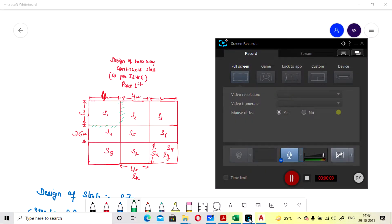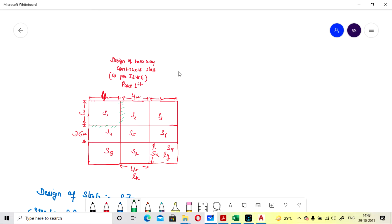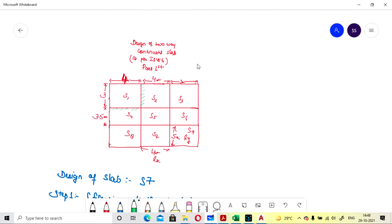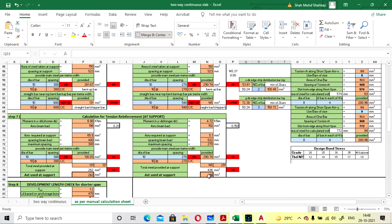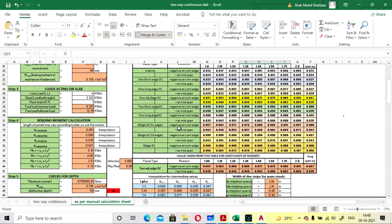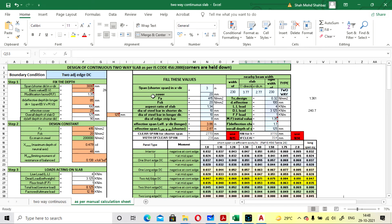Hello viewers, welcome to my channel Connect Civilians. In this lecture we are going to design a two-way continuous slab as per IS code 456 and also cross-verify with our Excel sheet for the design of continuous two-way slab.